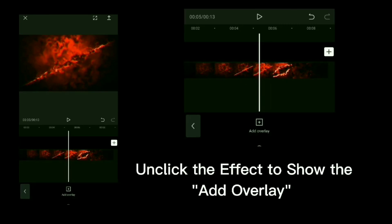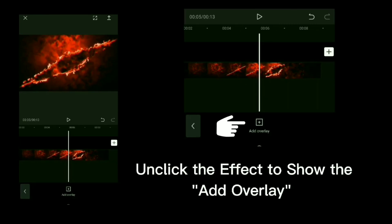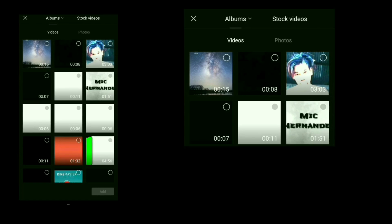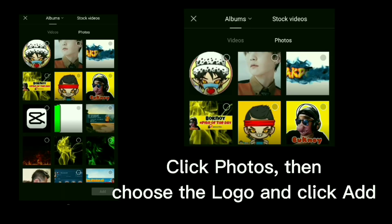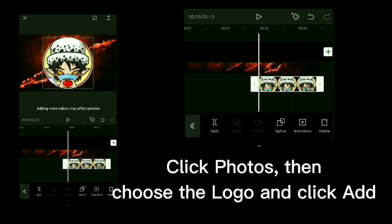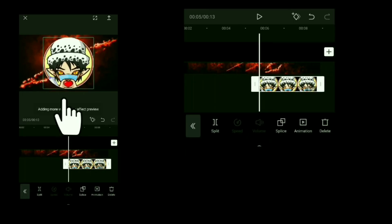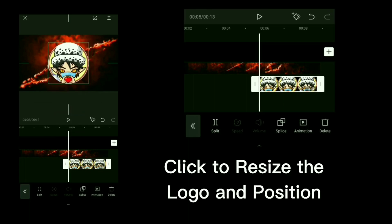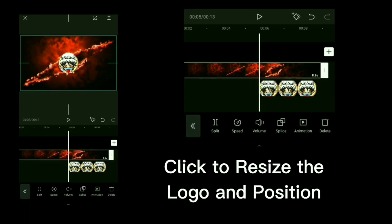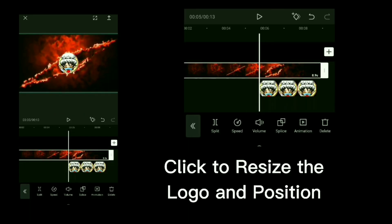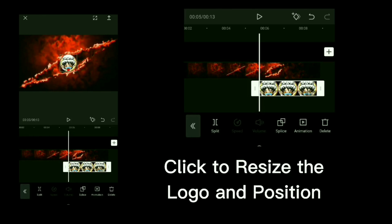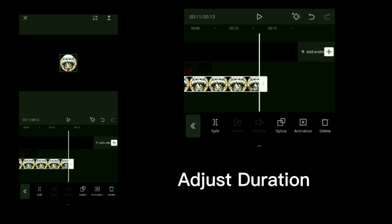Unclick the effect to show the add overlay. Click photos then choose the logo and click add. Click to resize the logo in position. Adjust duration.